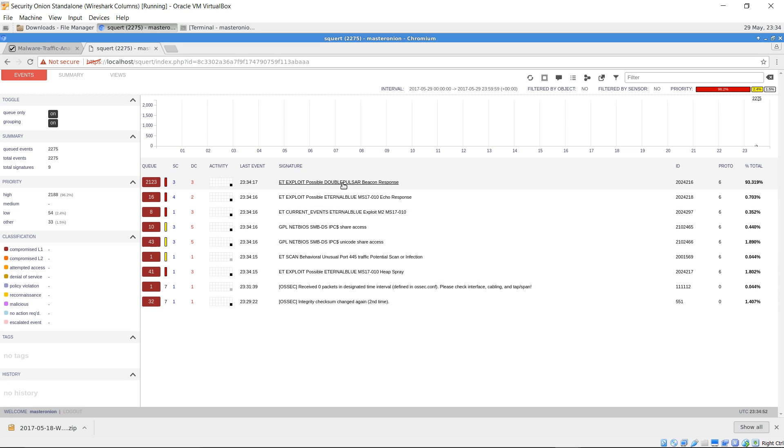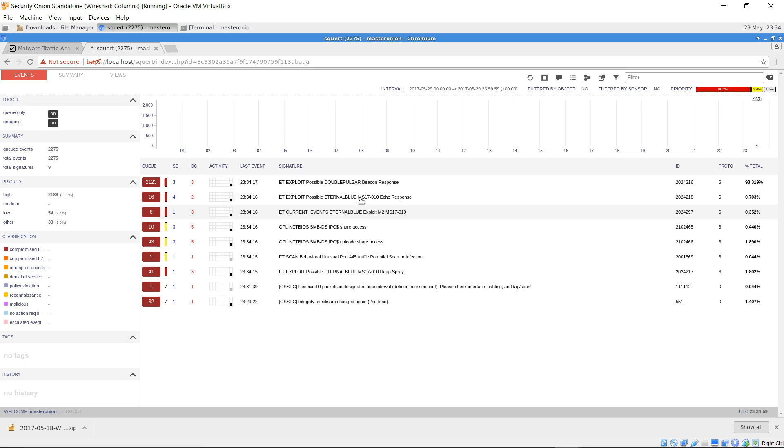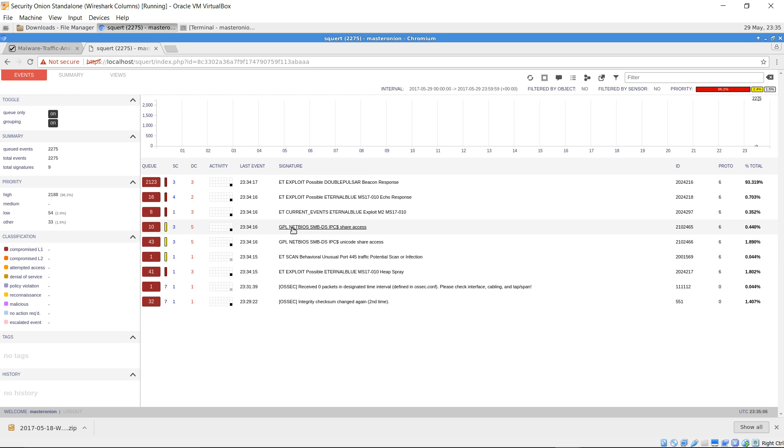DoublePulsar alert here. And several alerts are fired to indicate that the EternalBlue exploit was used. Also there's information alerts stating that the SMB share was accessed. And this is how WannaCry ransomware propagates to other systems within a local network.